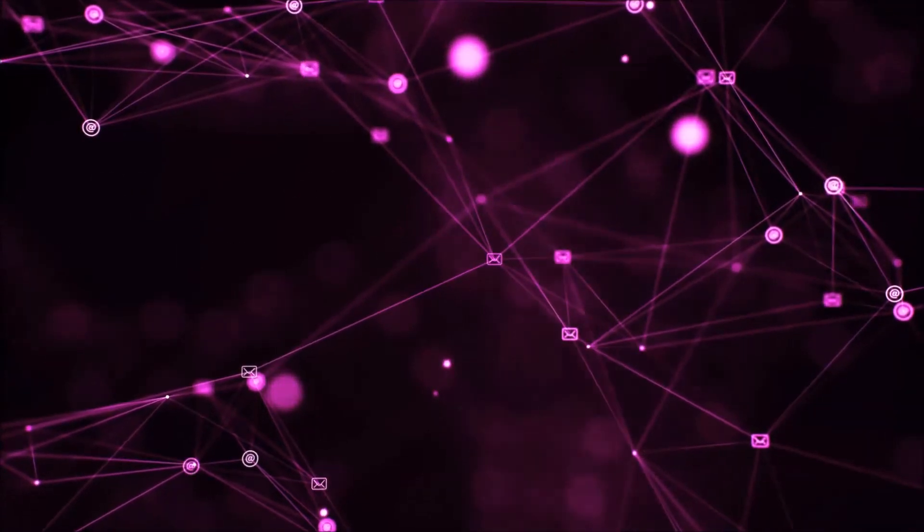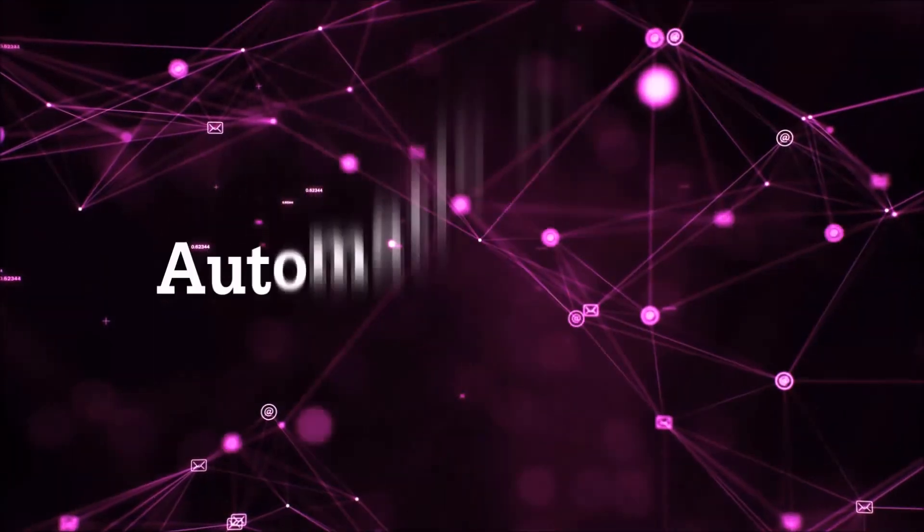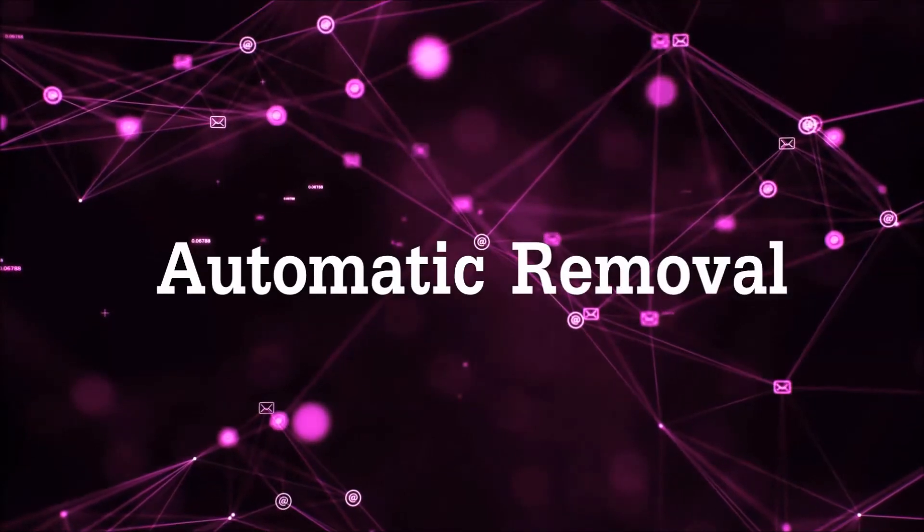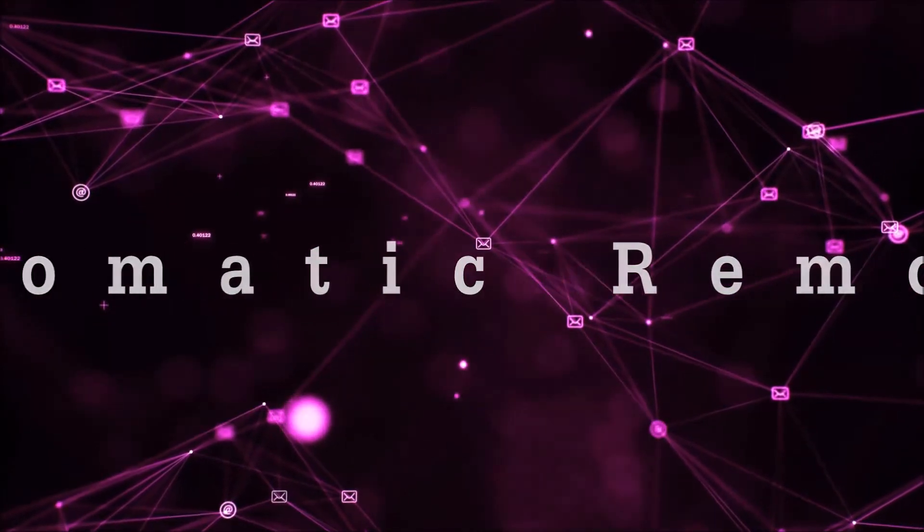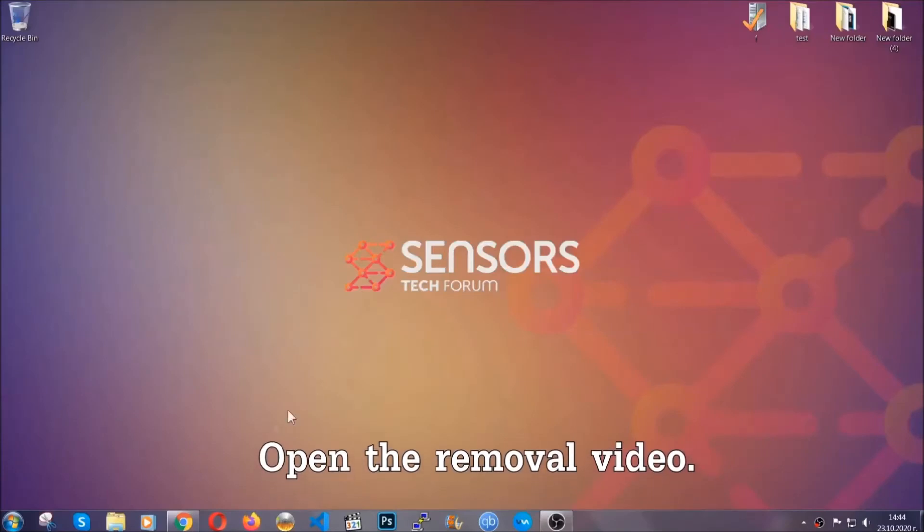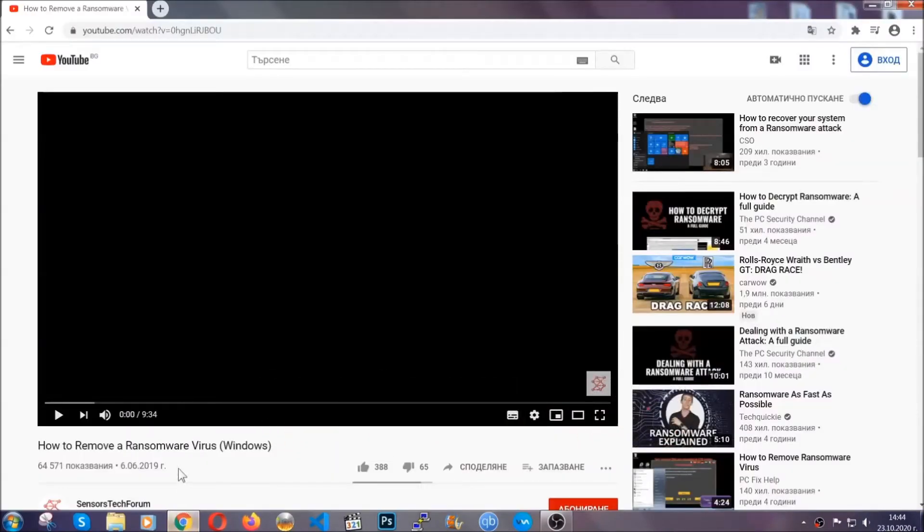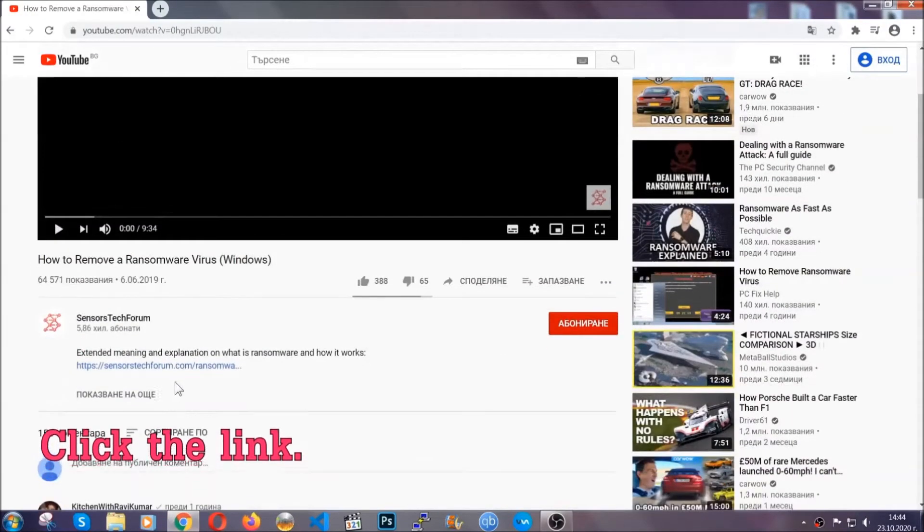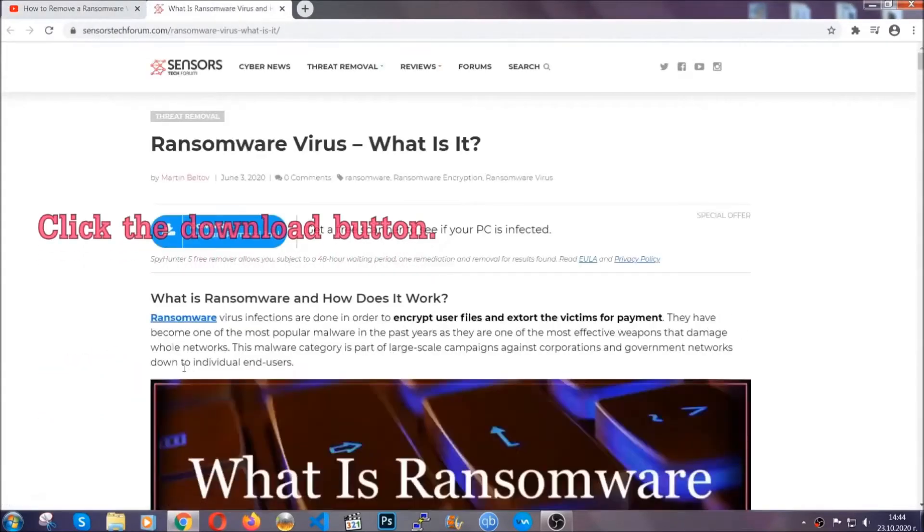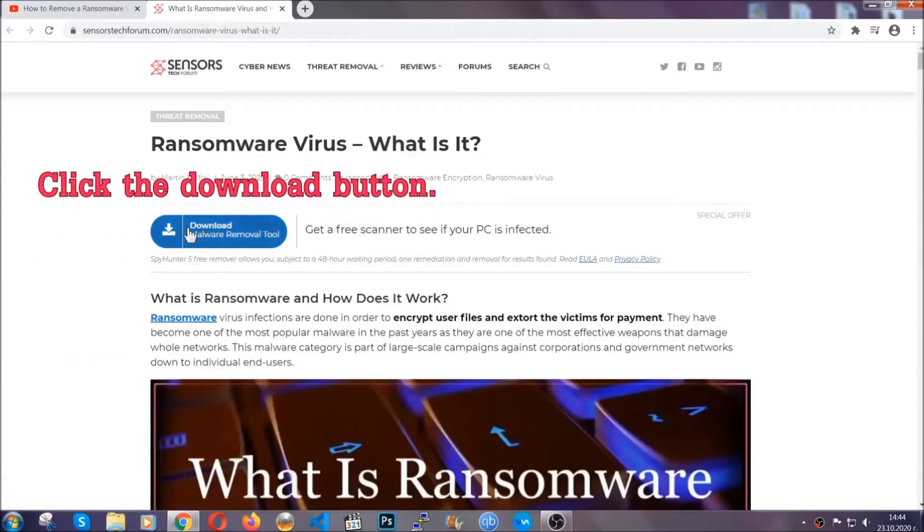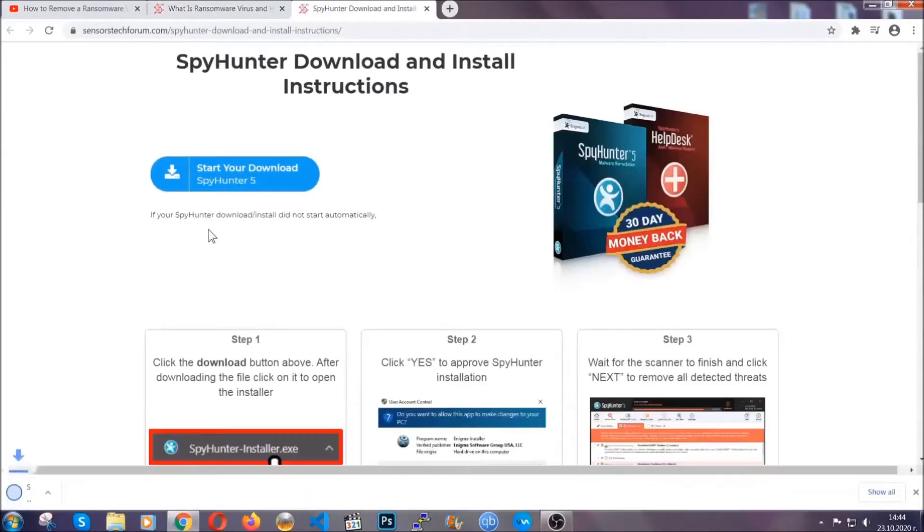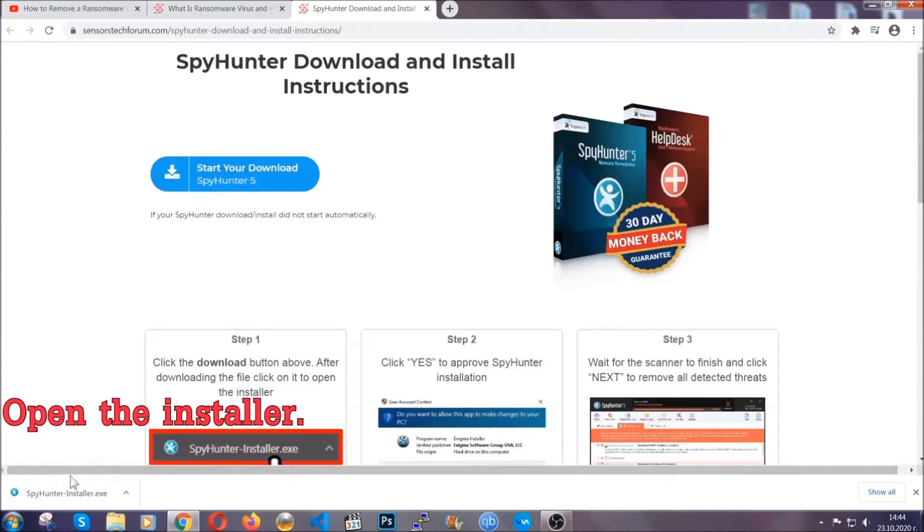Let's begin with the removal process. For automatic removal, we'll use an advanced anti-malware software. Download it by clicking the link in the description. After clicking, you'll be taken to the removal article for this specific threat. Click the download button and the download should start automatically.